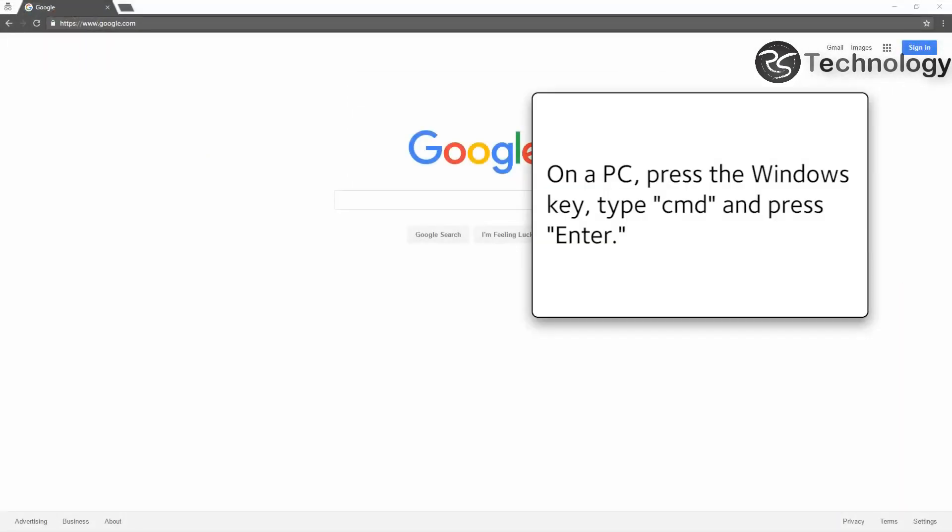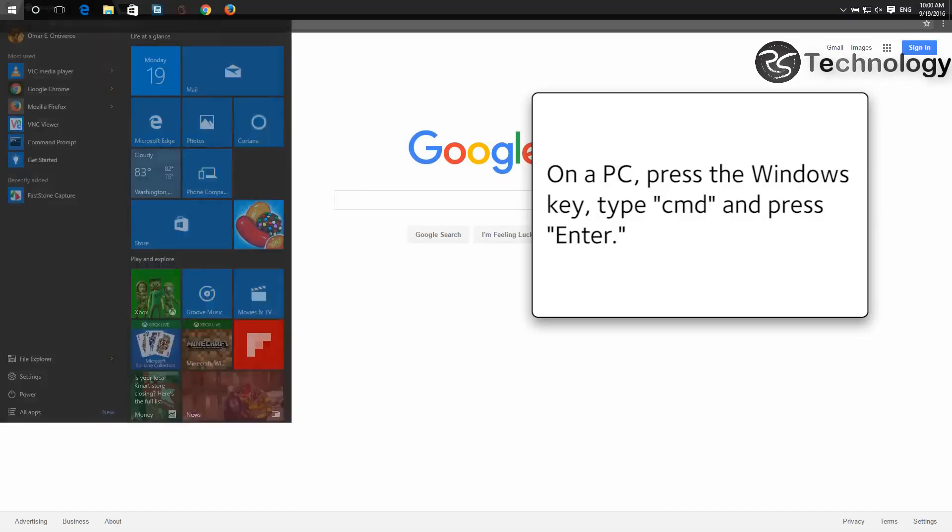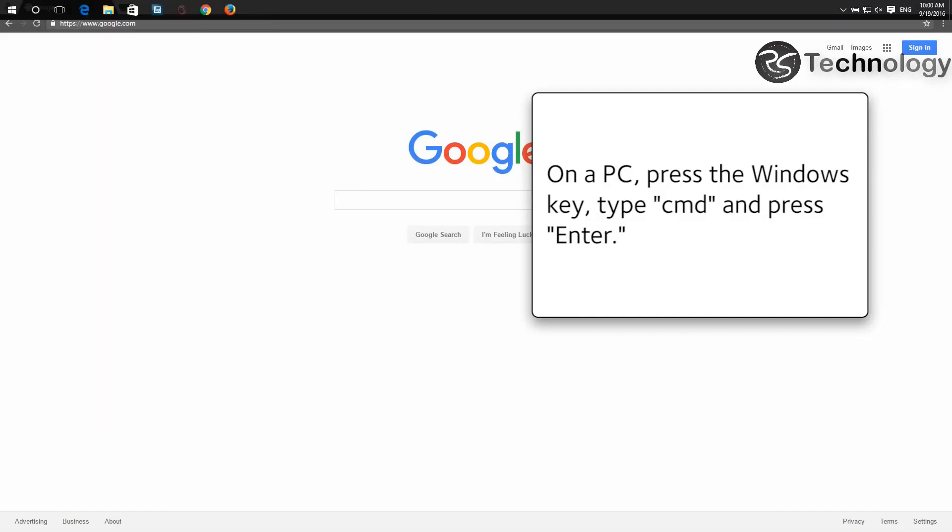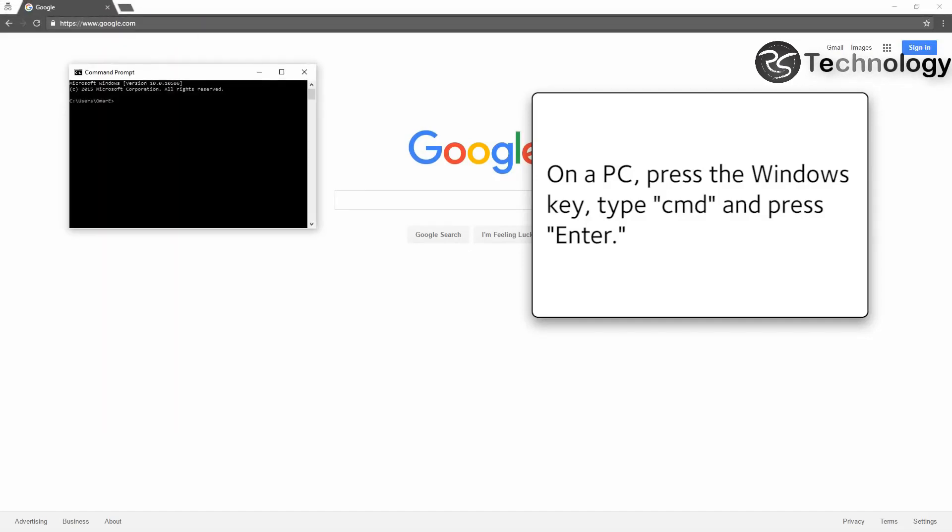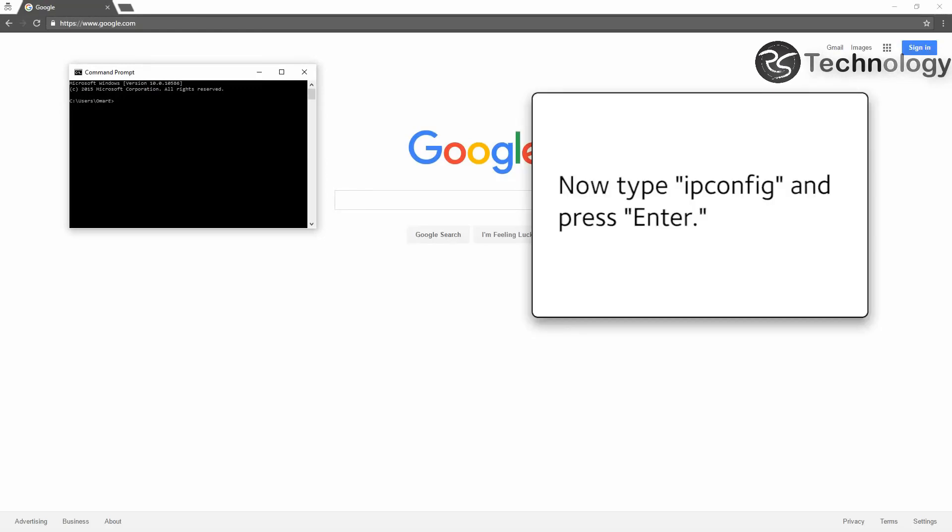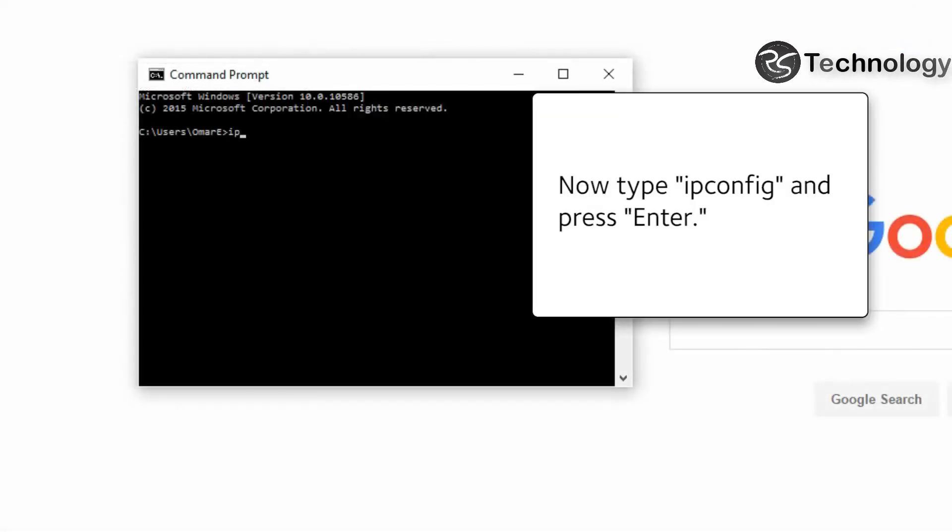On a PC, press the Windows key, type CMD, and press Enter. Now type ipconfig and press Enter.